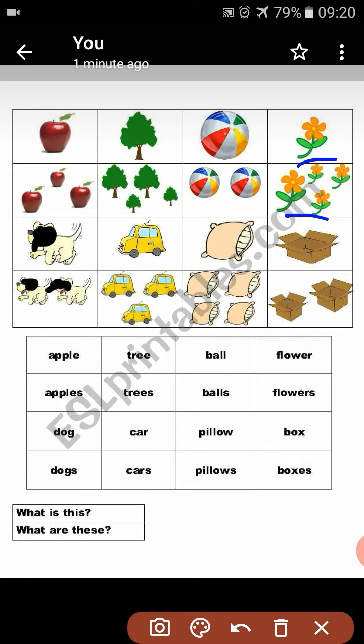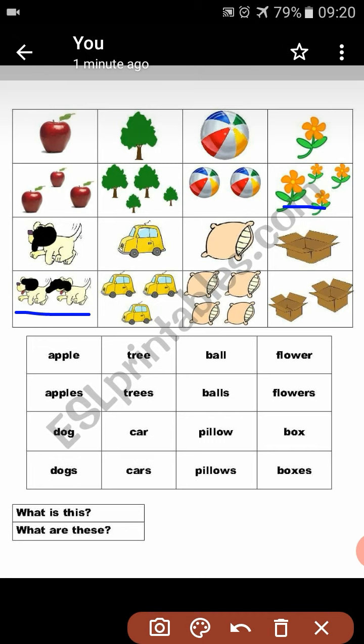Alright — singular and plural. What is this? This is a flower. What are these? These are flowers. Same like: What is this? This is a dog. What are these? These are dogs.